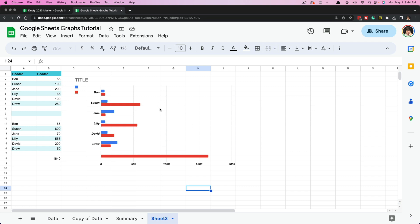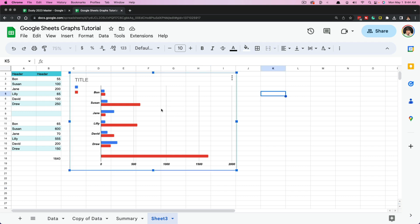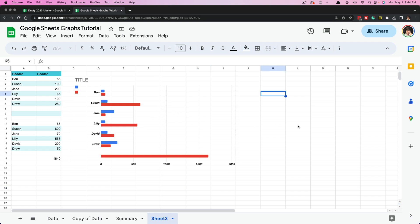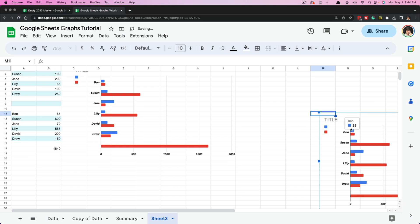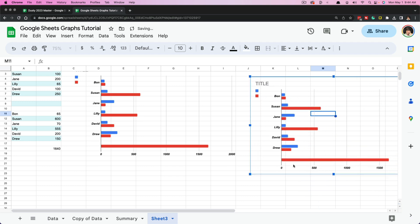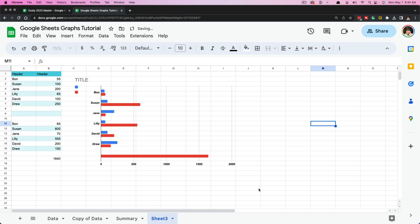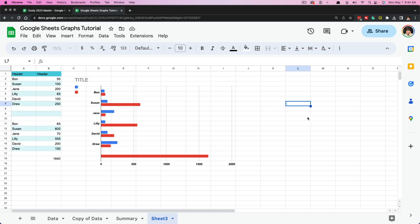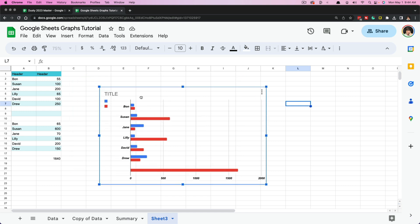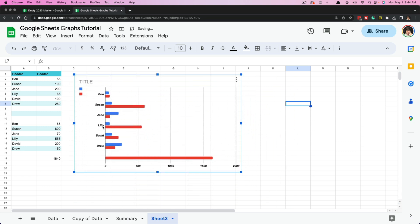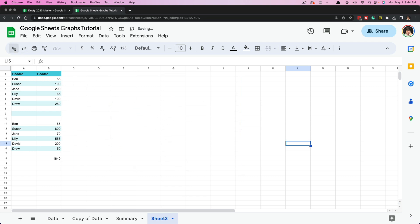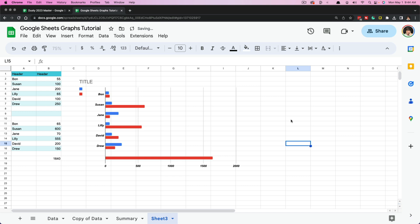If you ever want to copy a chart or graph, select it and press Command or Control C, then go to where you want it and press Command or Control V — that will paste the same chart right there. Charts in Google Sheets are not anchored to a specific cell, column, or row; they float above the actual spreadsheet. If you want to delete or remove a chart, just select it and hit Backspace or Delete on your keyboard and it is removed.